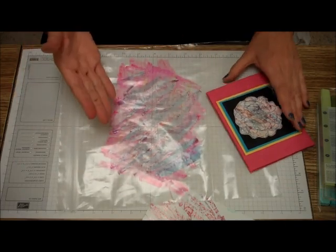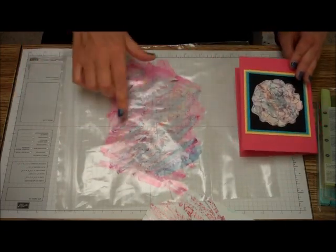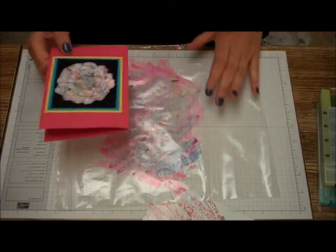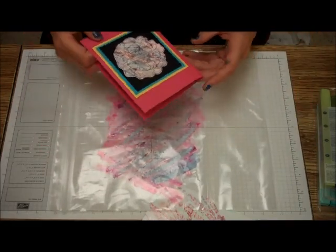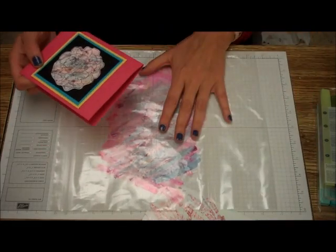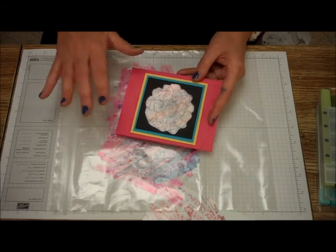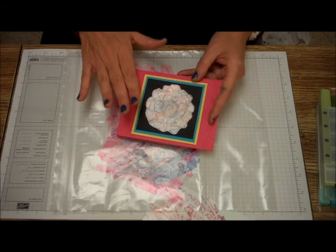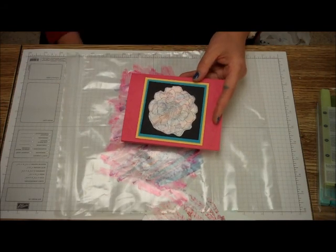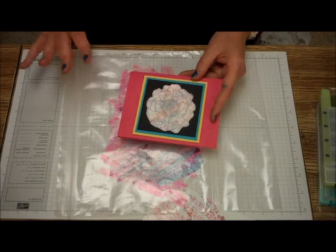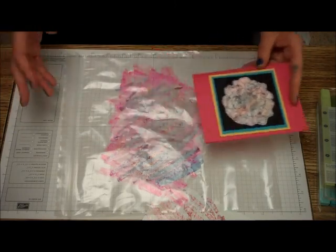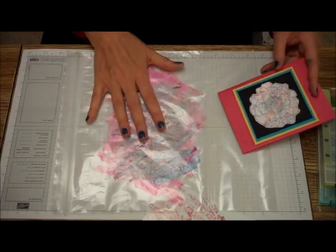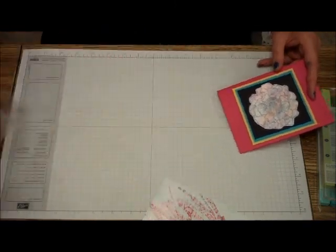And so all I did was put some of the blue over it, and then I redid it. I spritzed it with alcohol and redid it, and it turned out like this. Now I don't like necessarily the colors, but you can do it two or three times on that.